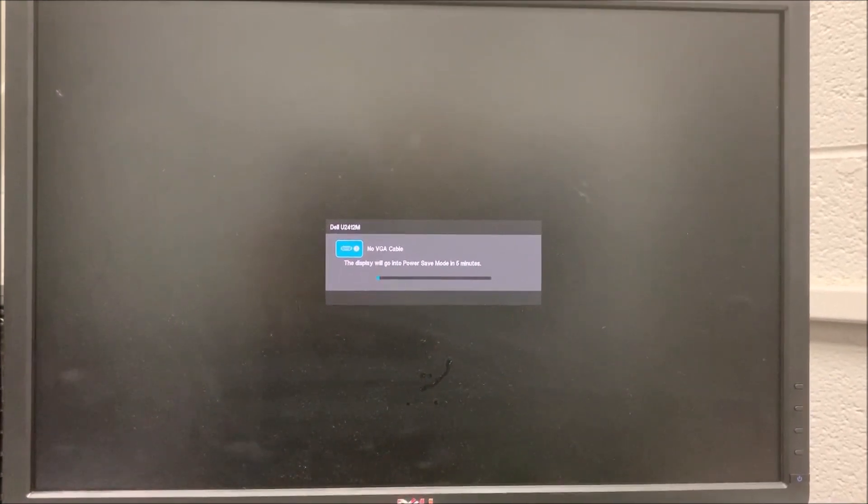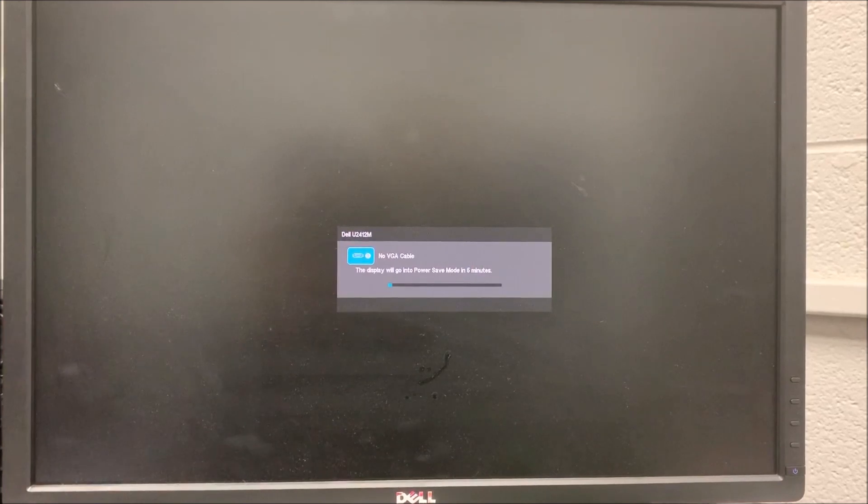That's pretty much it. That's all you need to do now. The system is going to reboot and we are going to log into Windows and install that feature. Well guys, that was the short video. Thank you for watching. See you in the next one.